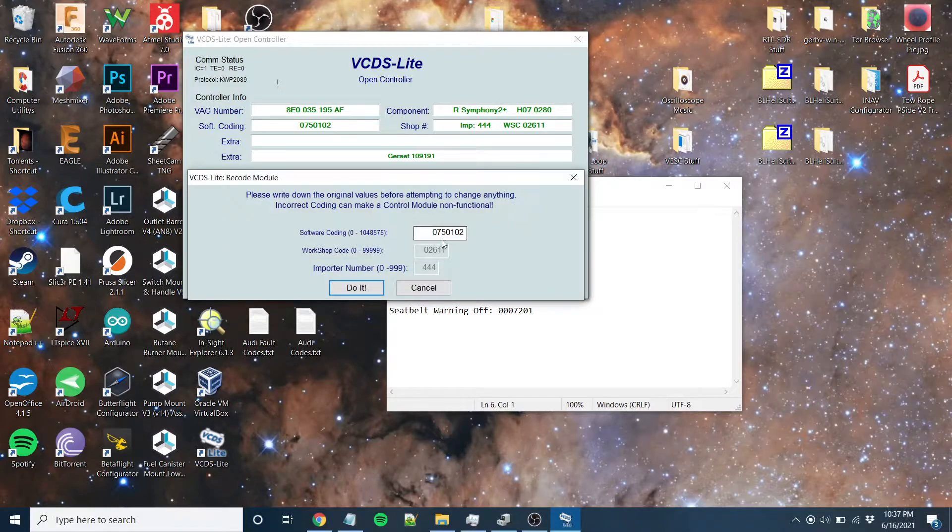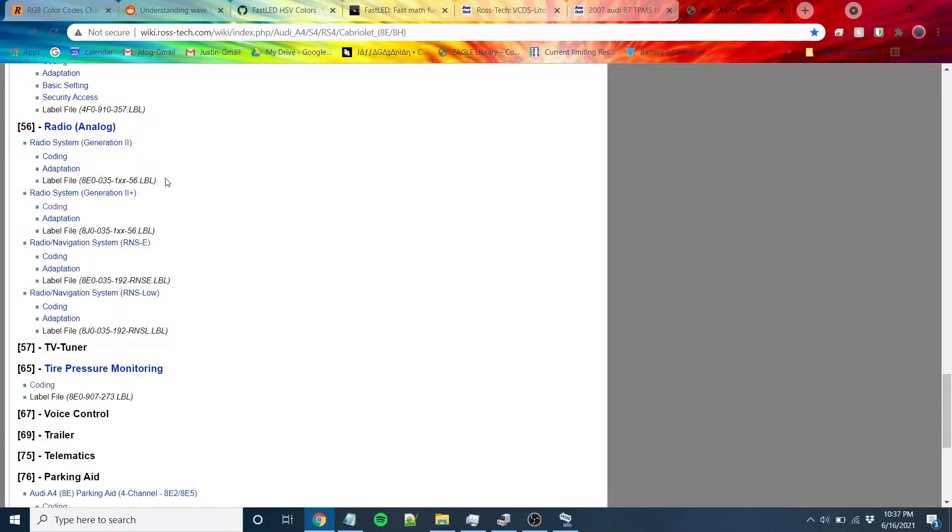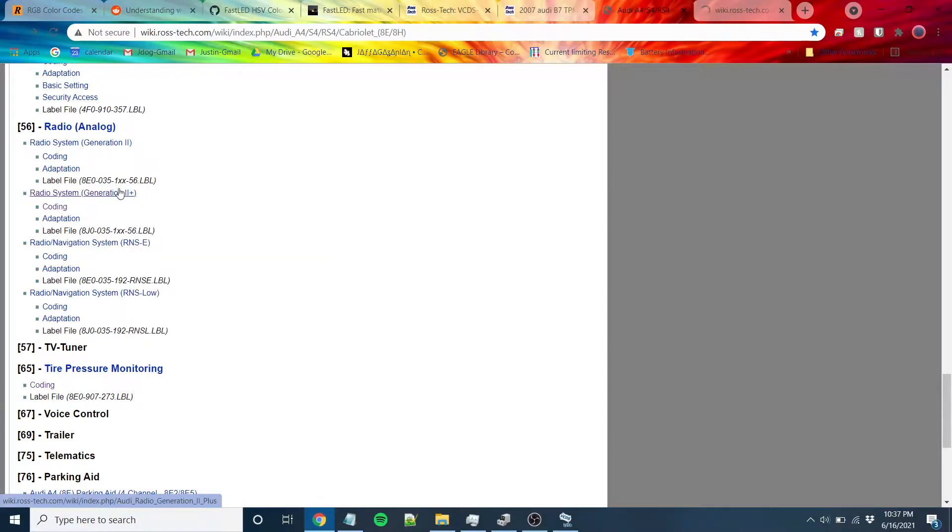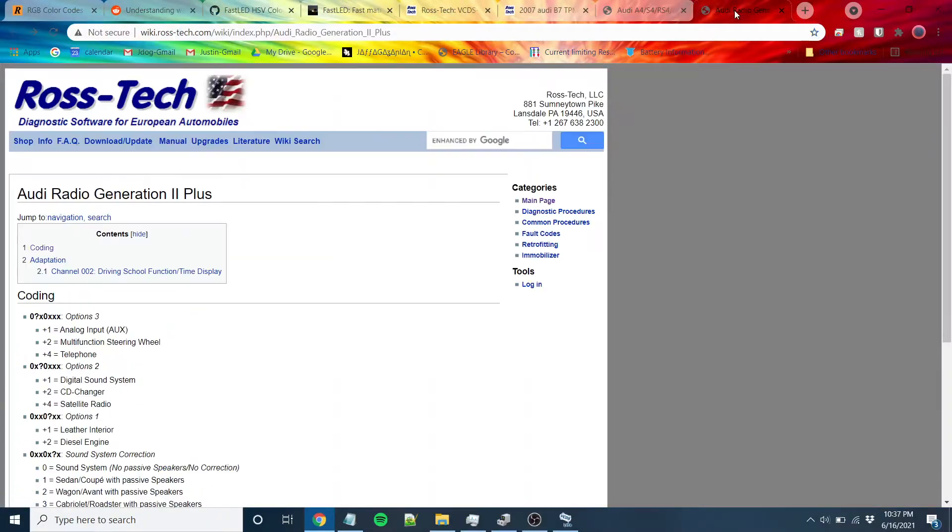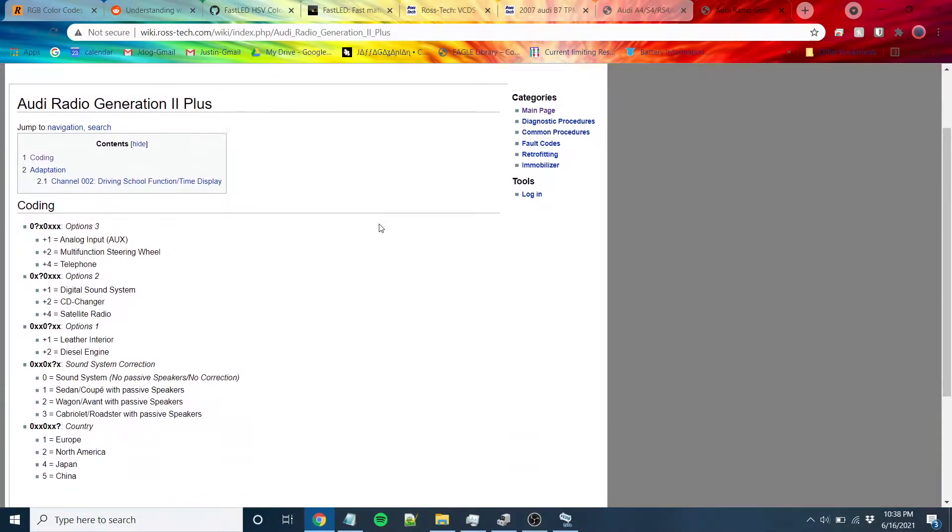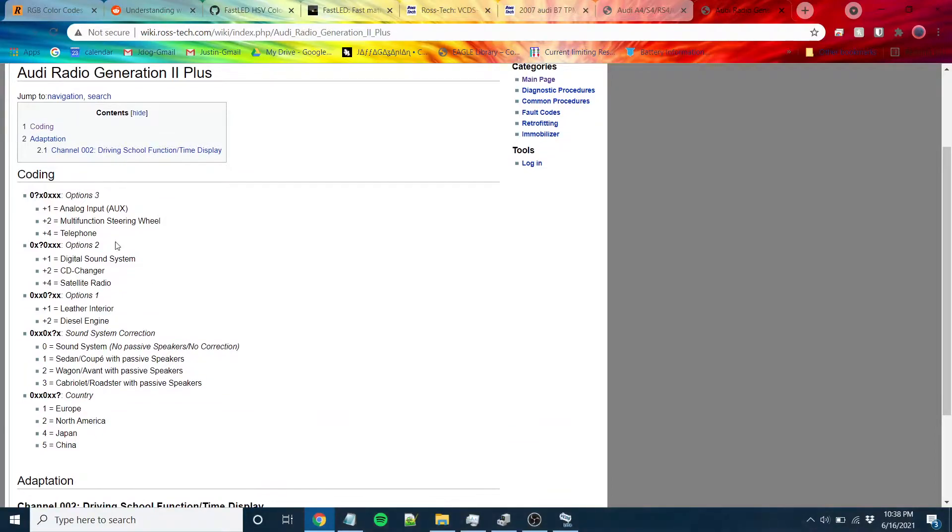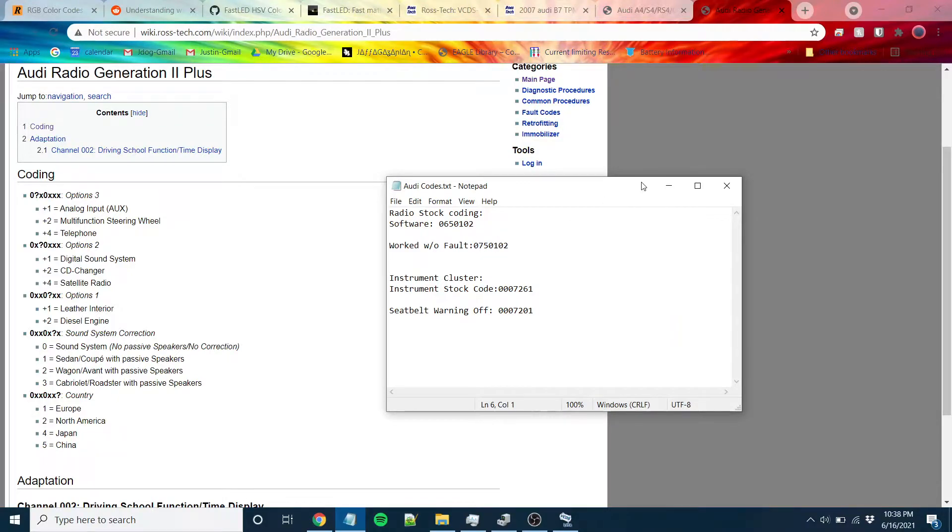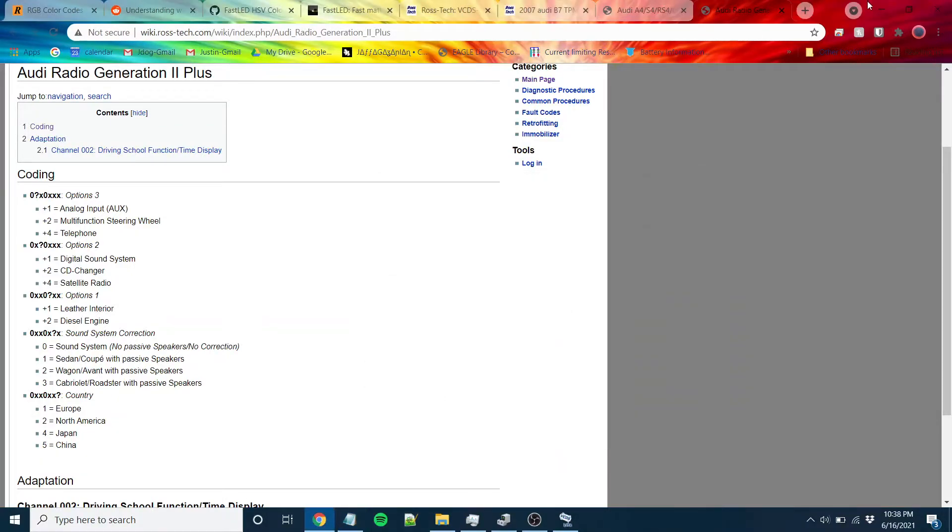If you come to recode, this code is what represents everything, and you can correspond that to here. Generation 2 plus, this is the radio that I have, Symphony 2 plus. This is what everything means. Taking that from the stock coding of 065012 to 0750102 changed it.